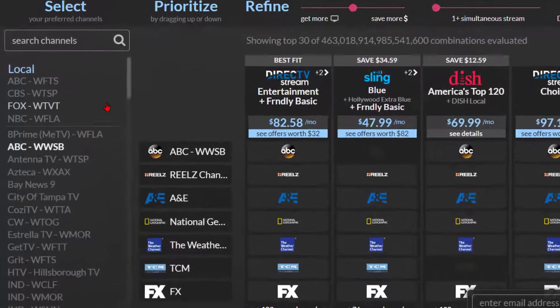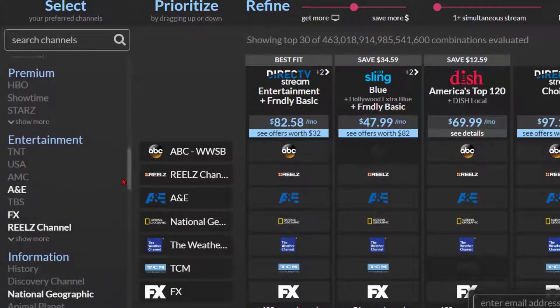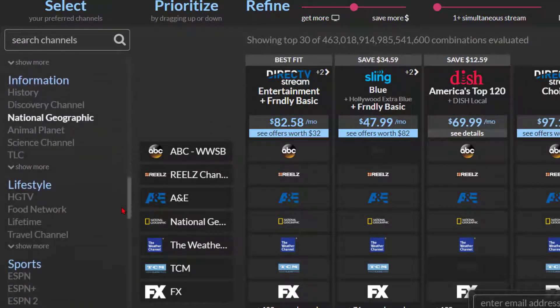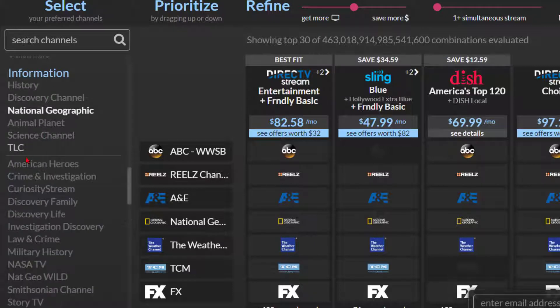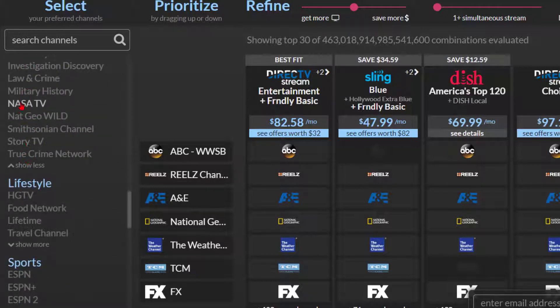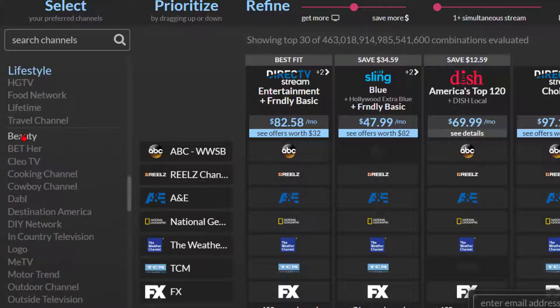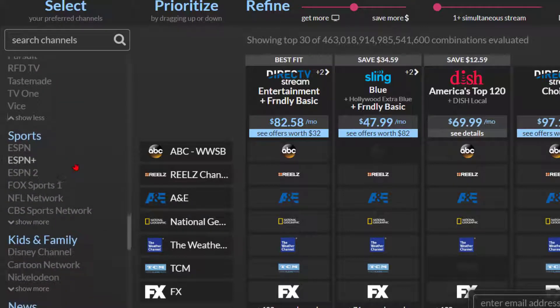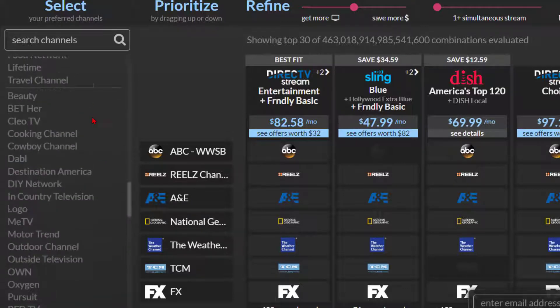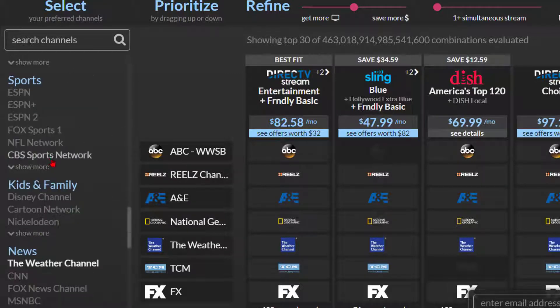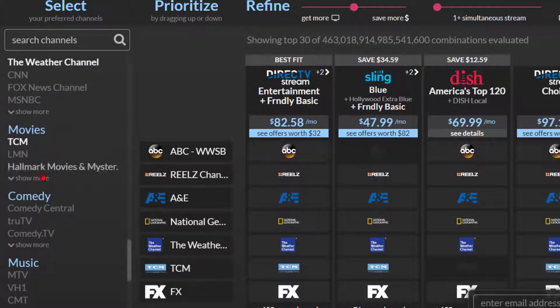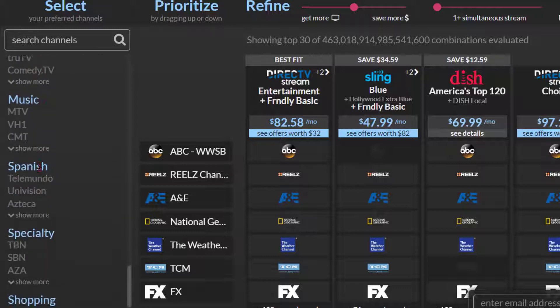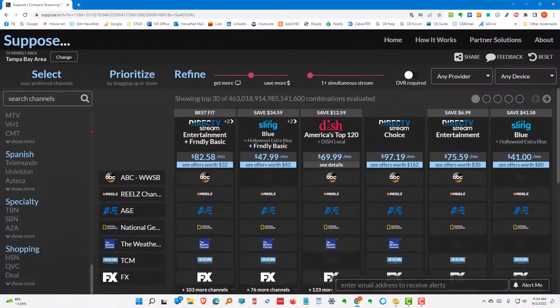Now, if we want to add more we can go to each one of these topics, like information, and we can show more. And you'll see a number of channels that are available. Or you can show less. Under lifestyle, if you click here, you're going to see that there's all kinds of lifestyle channels available. And under sports, and movies, and comedy, music, Spanish, specialty, and shopping. And there's a complete list there.